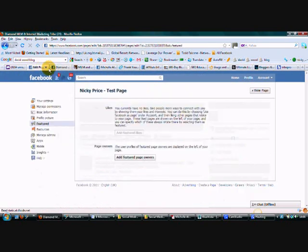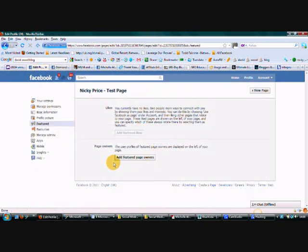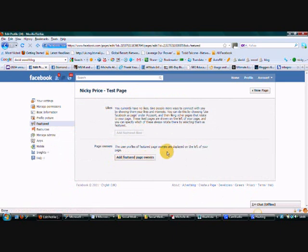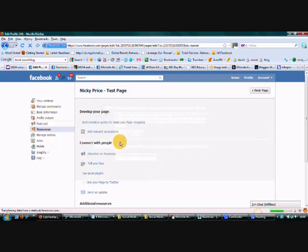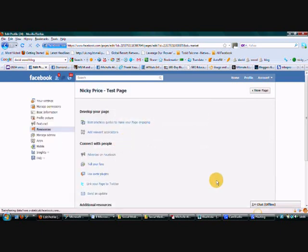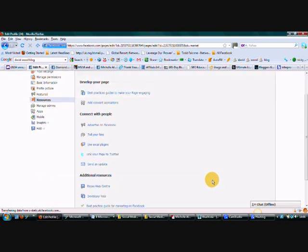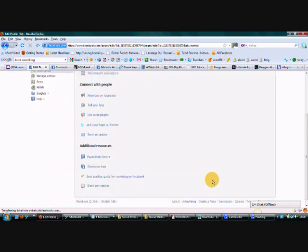And this is where you add the featured page owners. You literally just get a list of the pages that you've liked and then you can just pick out the five that you really like the most. Now, develop your page, connect with people. I think that's probably all we need to do just at the moment.